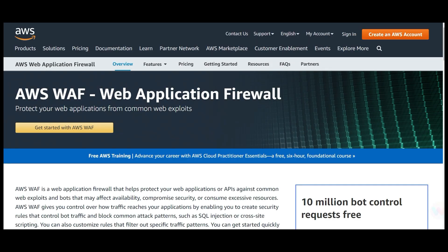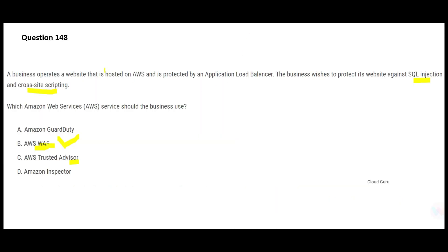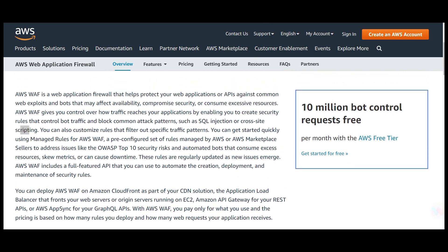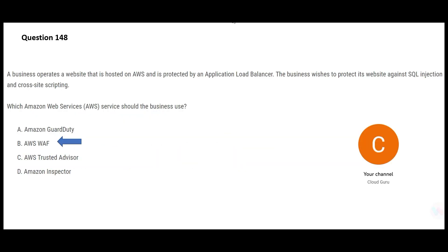WAF's whole purpose is to prevent web application attacks. In this question, there is a website behind an ALB — WAF will prevent SQL injection and cross-site scripting. The documentation confirms this. WAF is the final answer.